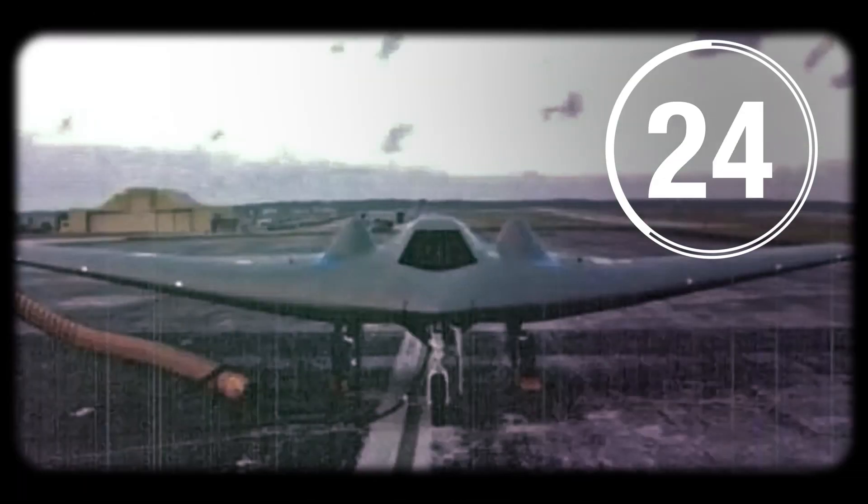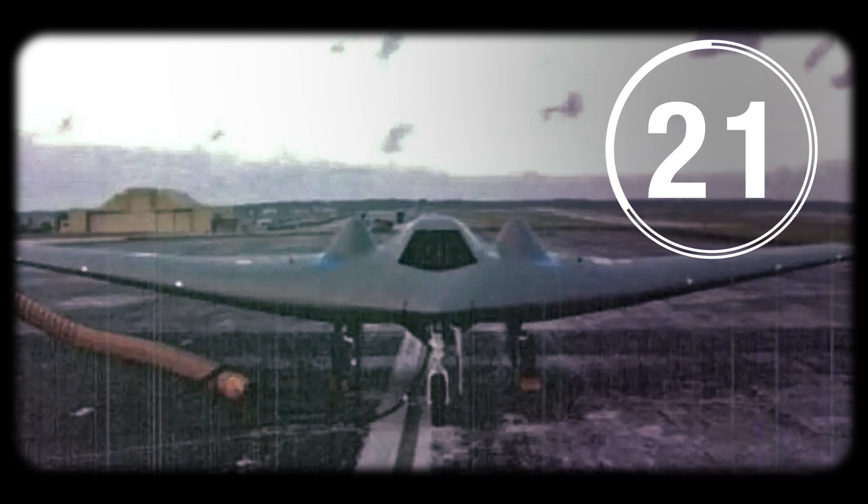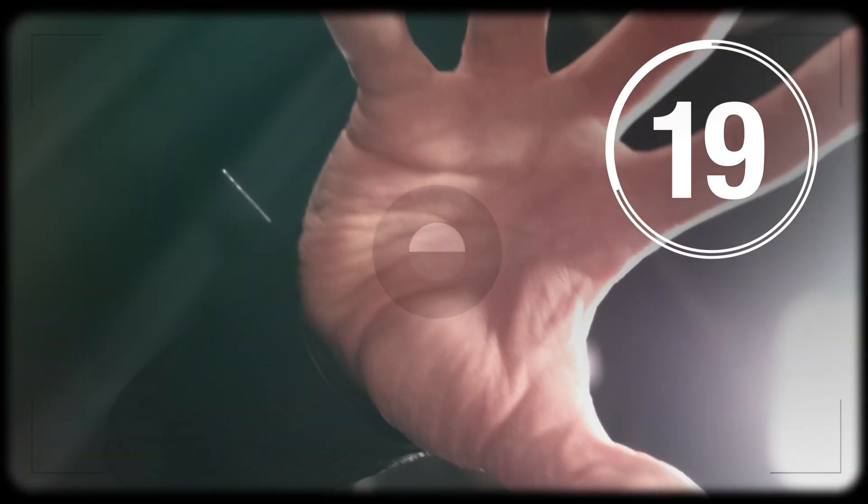These ranges also helped to develop the RQ-170 stealth drone used to find bin Laden and the RQ-180, its successor, of which no pictures exist.